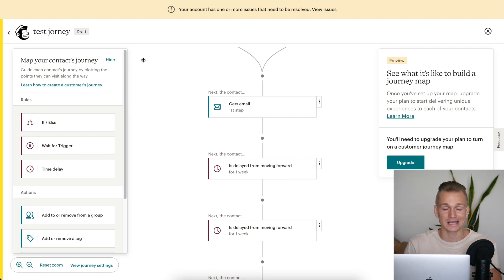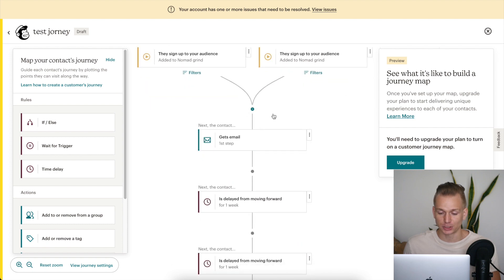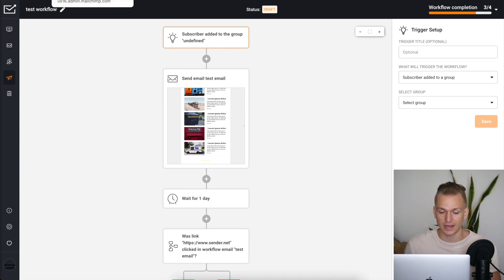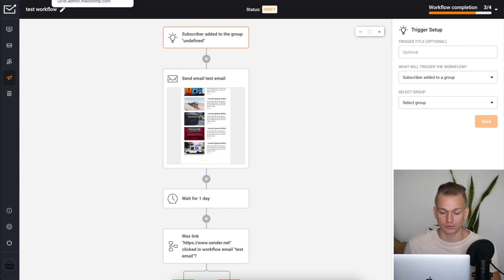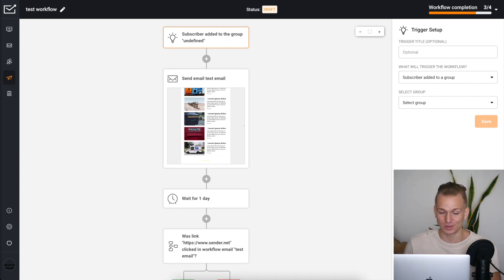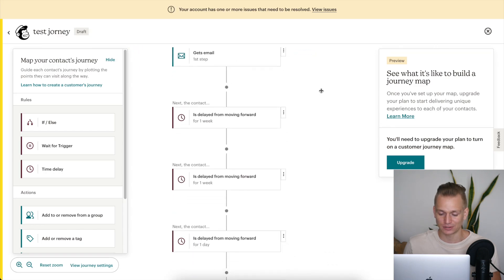The first thing I would say is most important in email marketing is the automations. When it comes to automations, this is the Mailchimp automation builder — they are pretty much the same in terms of functionality. The interface of both is very simple to understand.